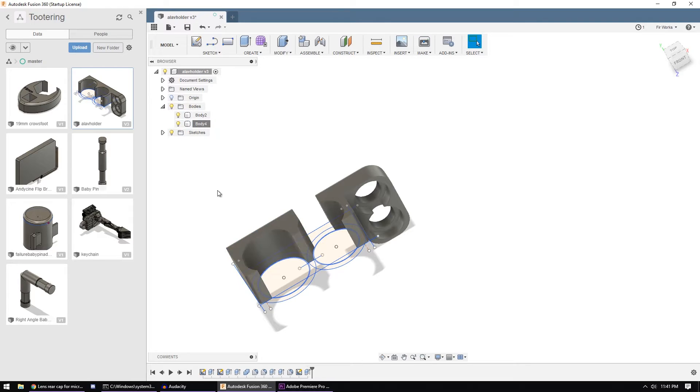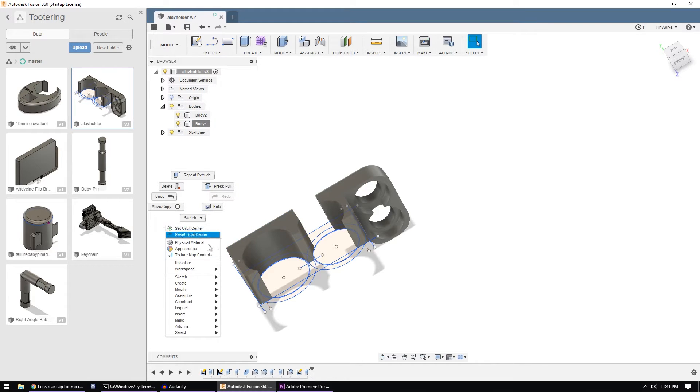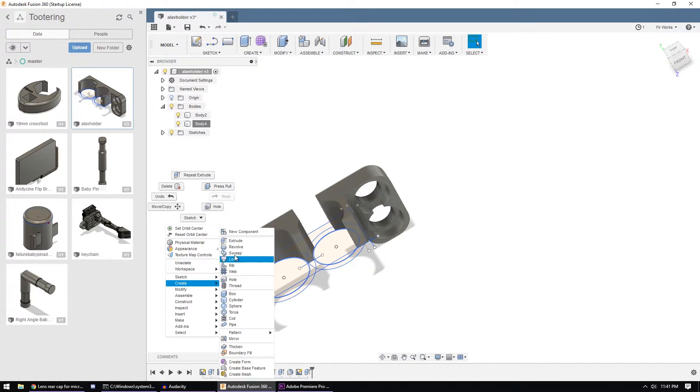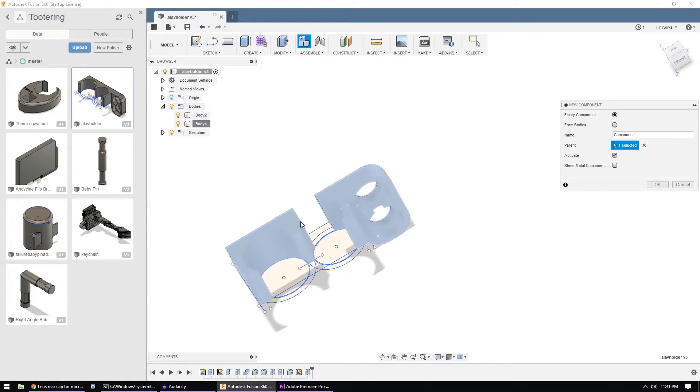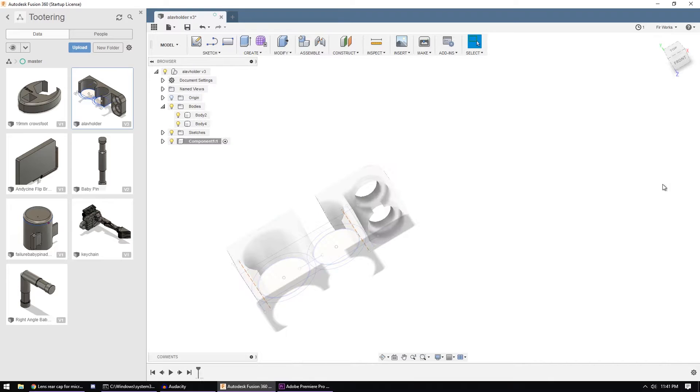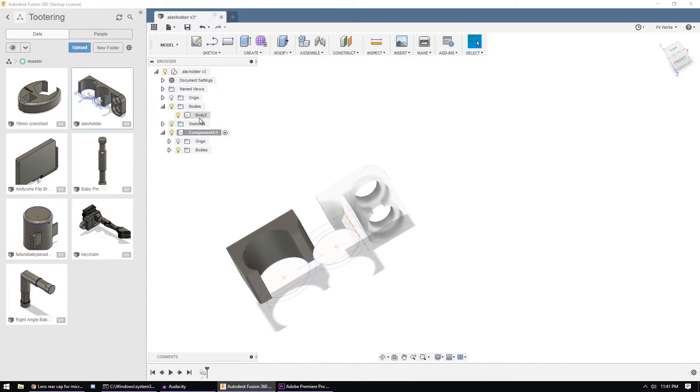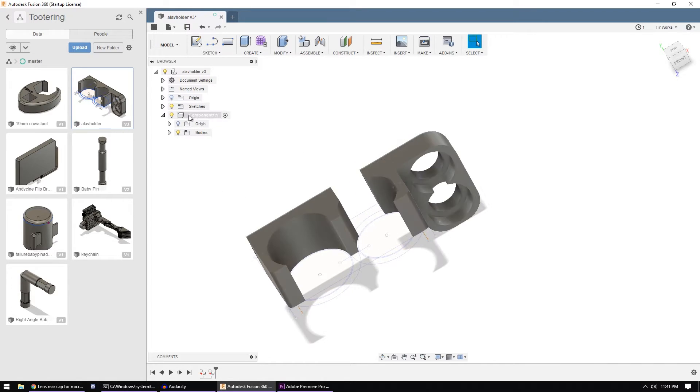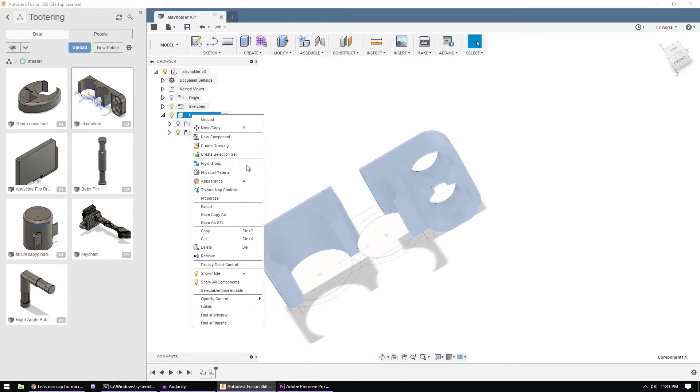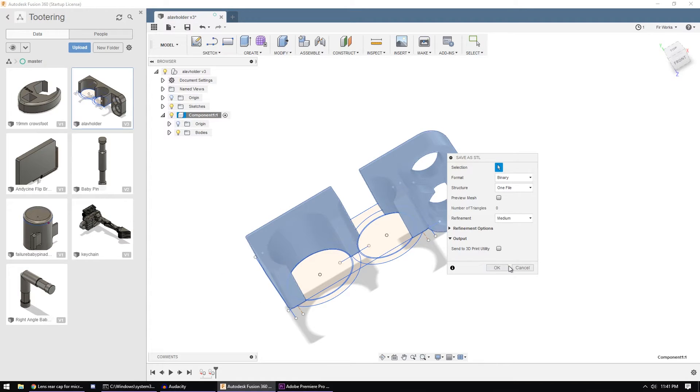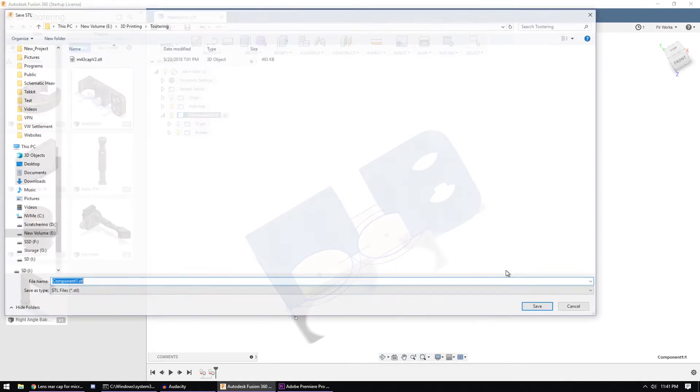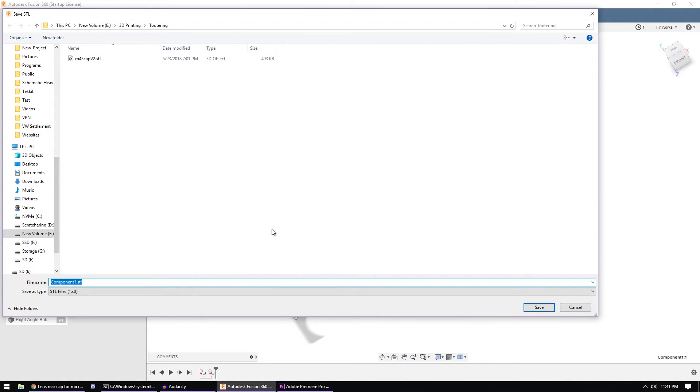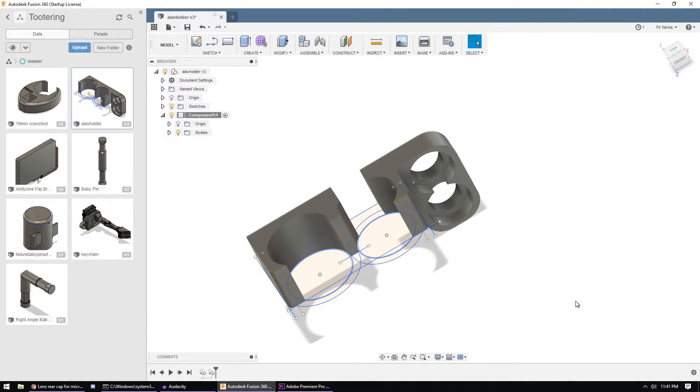What you actually need to do is right-click and choose Create New Component and then take each of these bodies and drag them into the component. The component is kind of acting like a group here. Then the component itself, you can right-click, choose Save STL, and you will get an STL with all of the pieces in their exact spots.